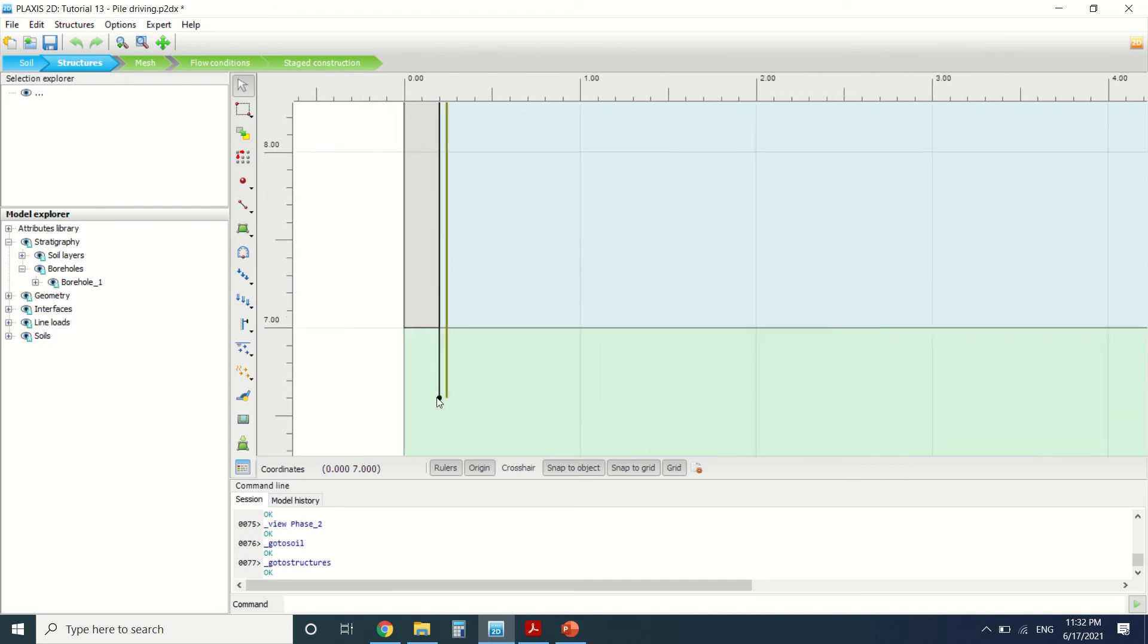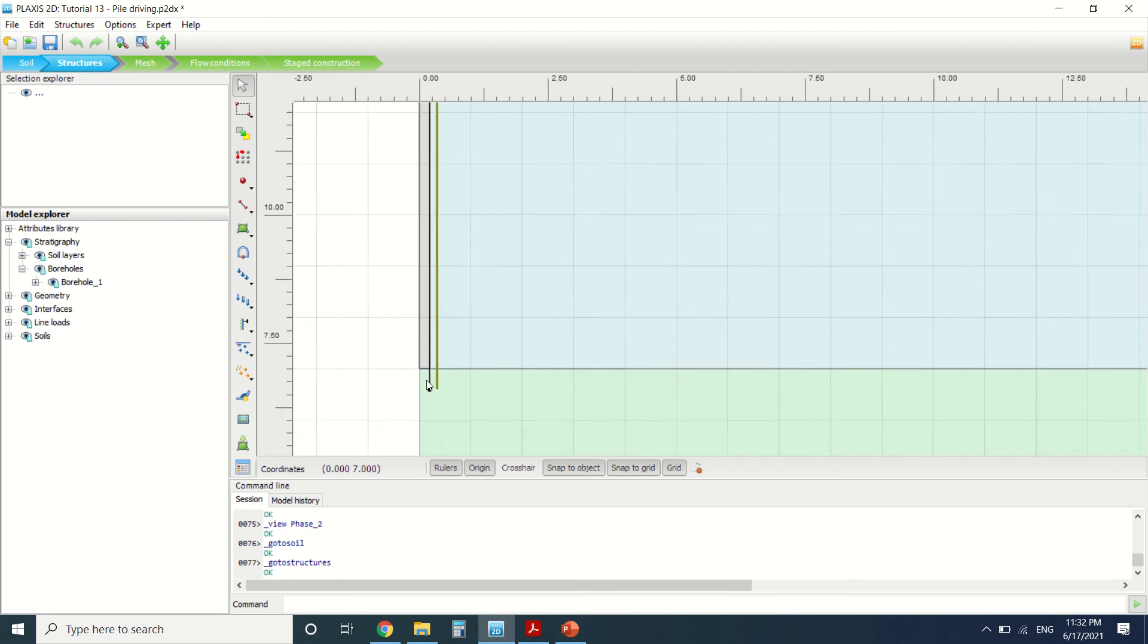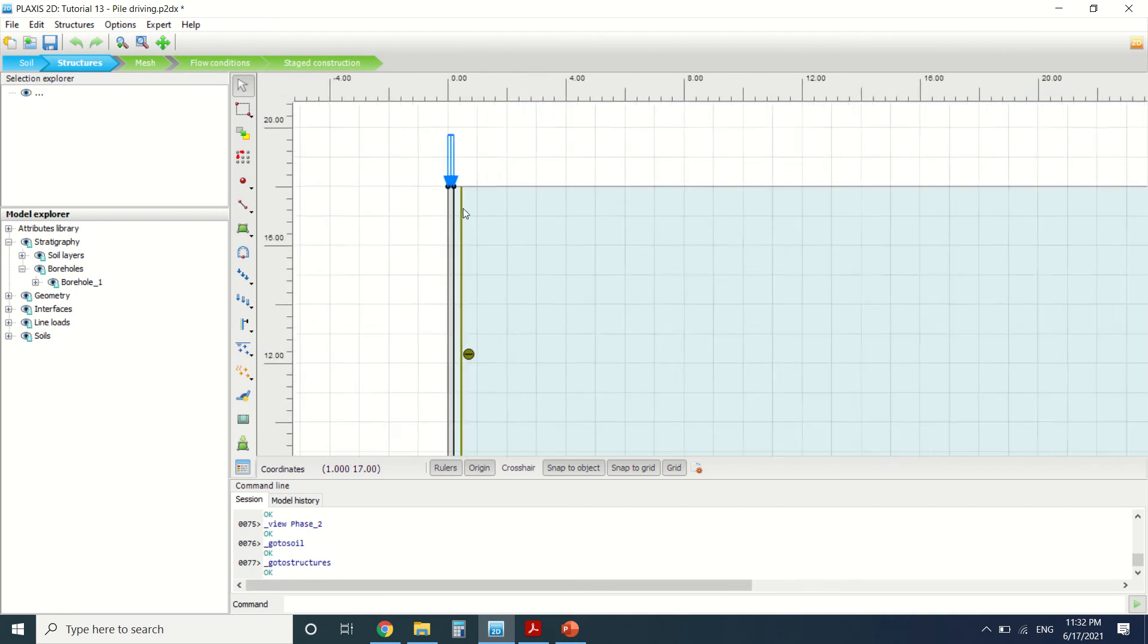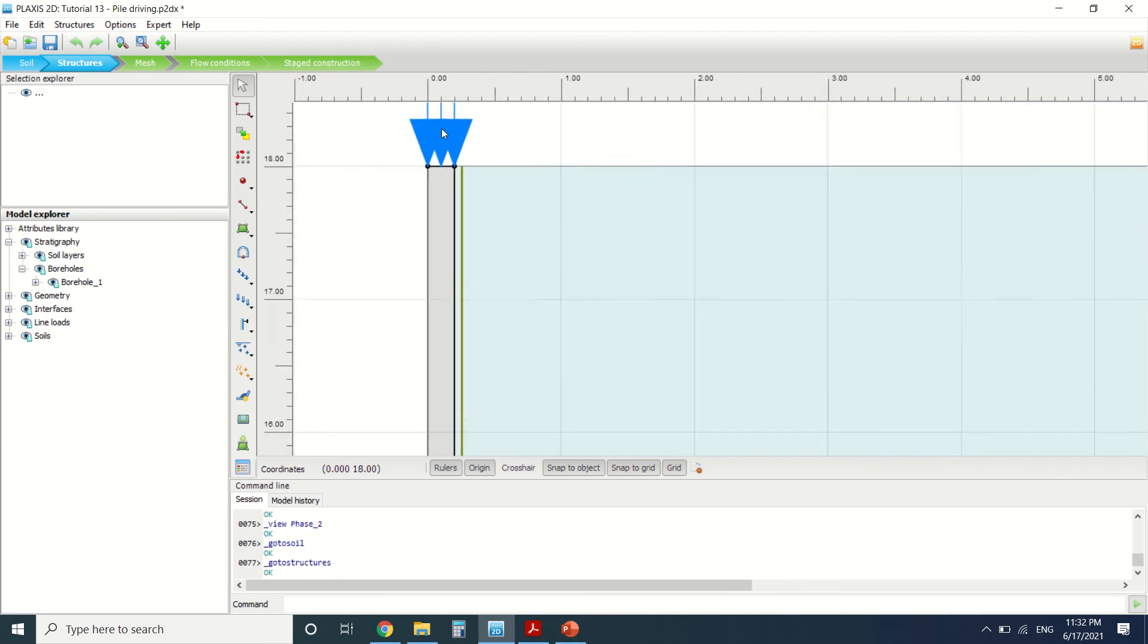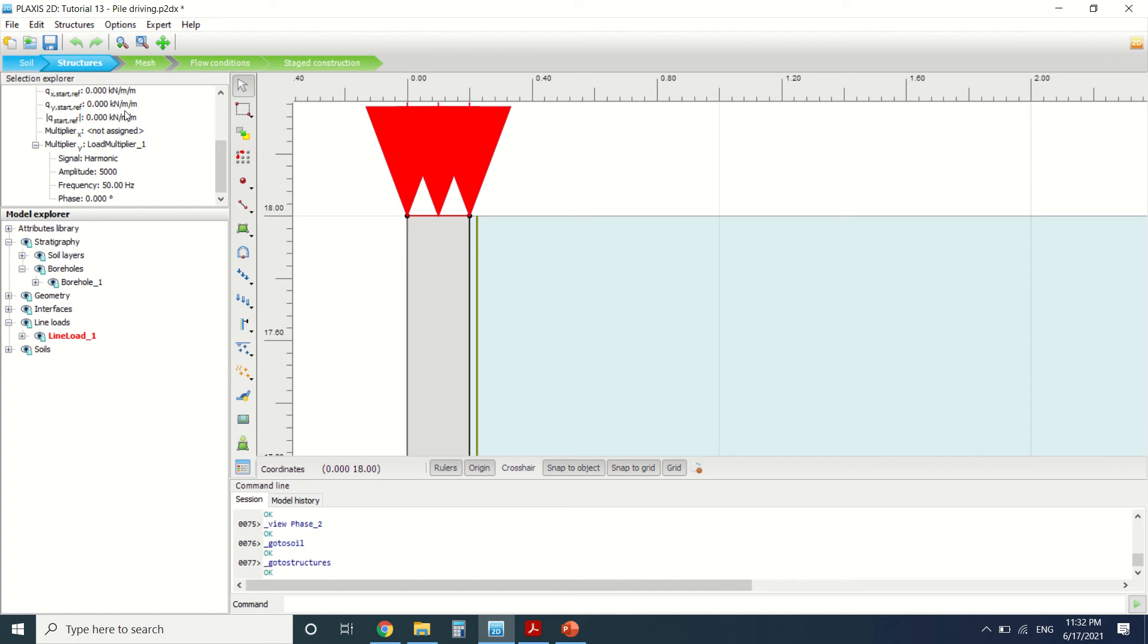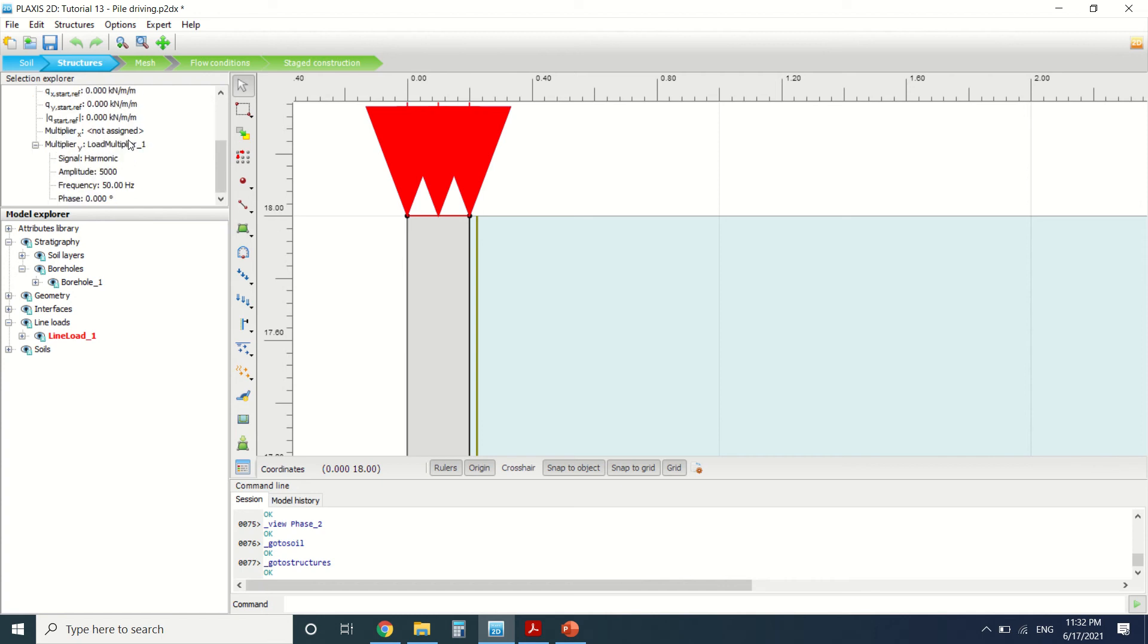This line load we've set here to minus one. It doesn't matter because we'll not use it in the calculation. We want to use the dynamic multiplier, which is here.